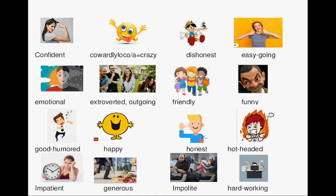Happy, honest, hot-headed, impatient, generous, impolite, hard-working, impulsive, introverted.